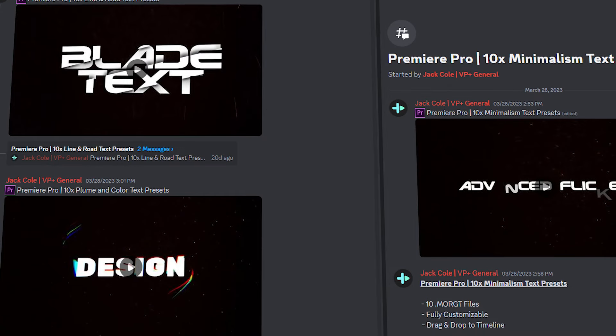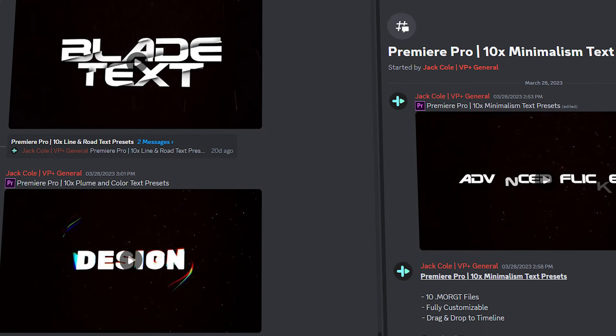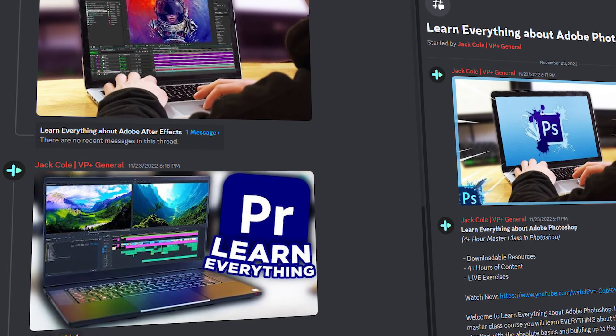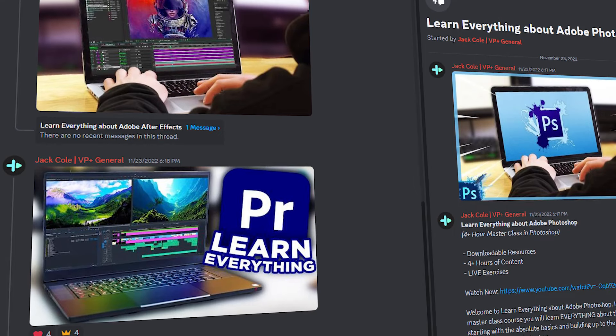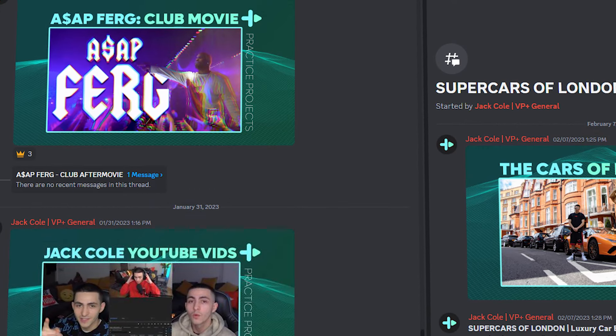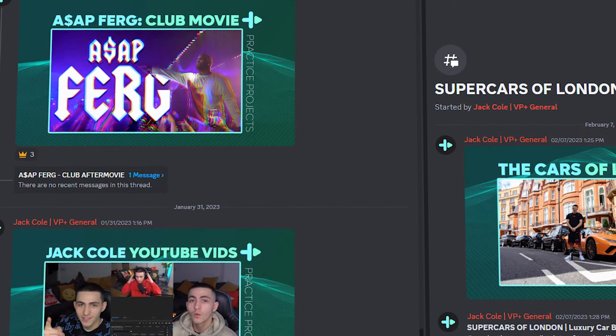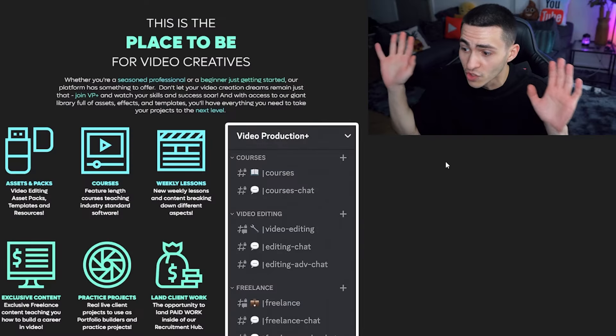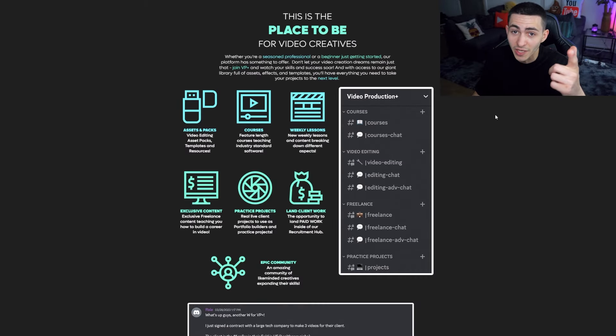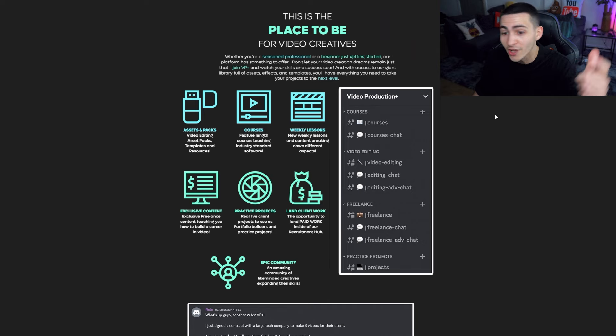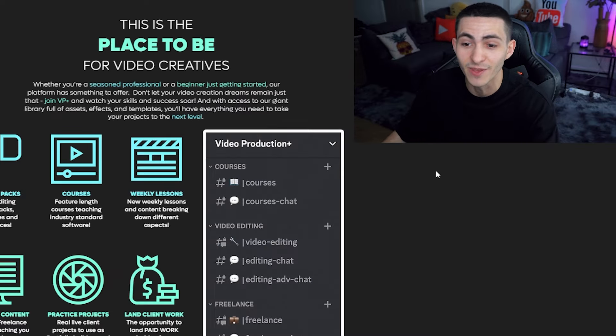We've got so many opportunities with asset packs and templates, courses, weekly lessons, exclusive content, and practice projects to build your portfolio. No one's doing that. Plus you can land paid work directly inside VP Plus.